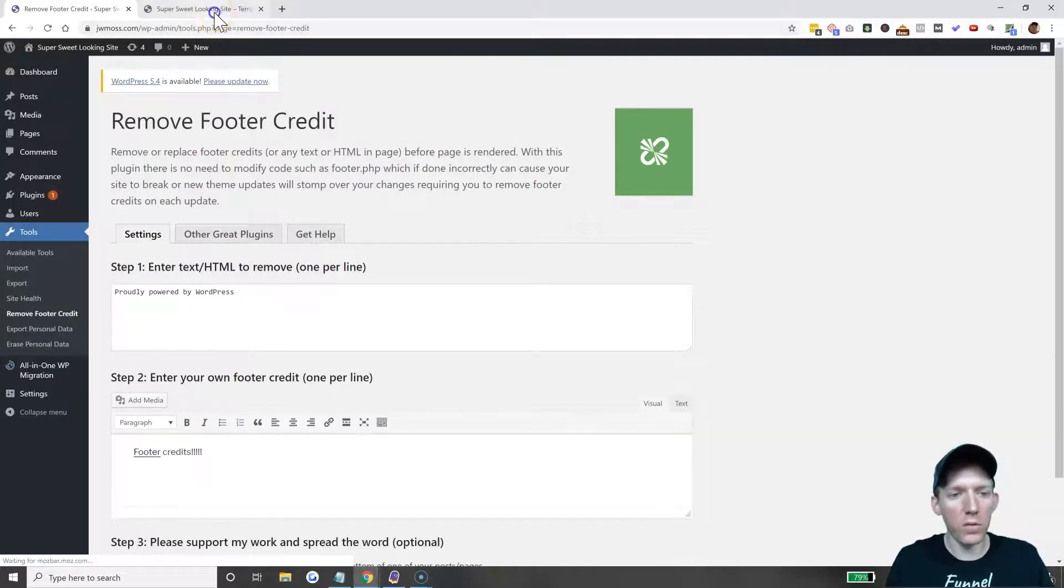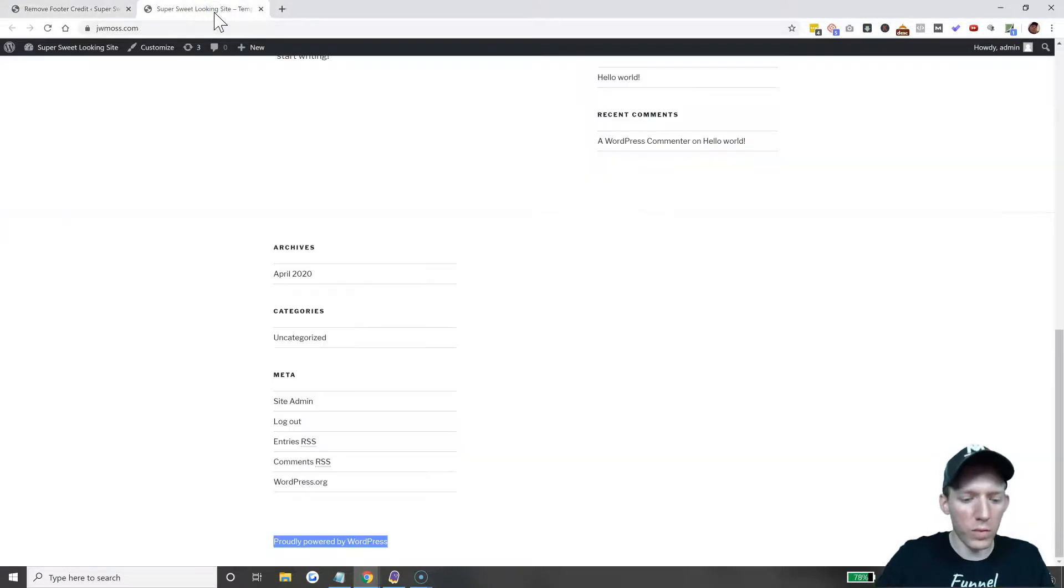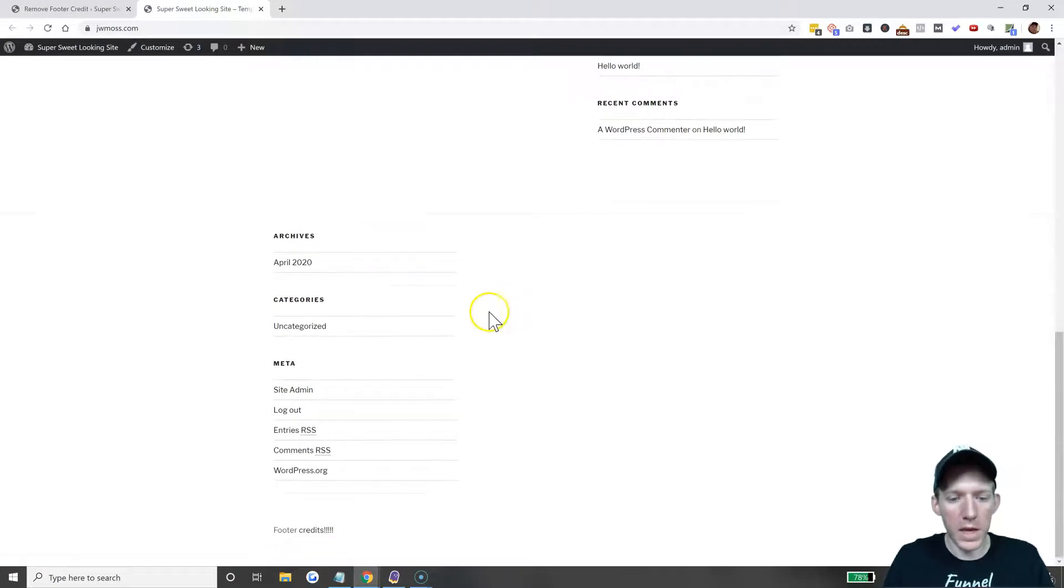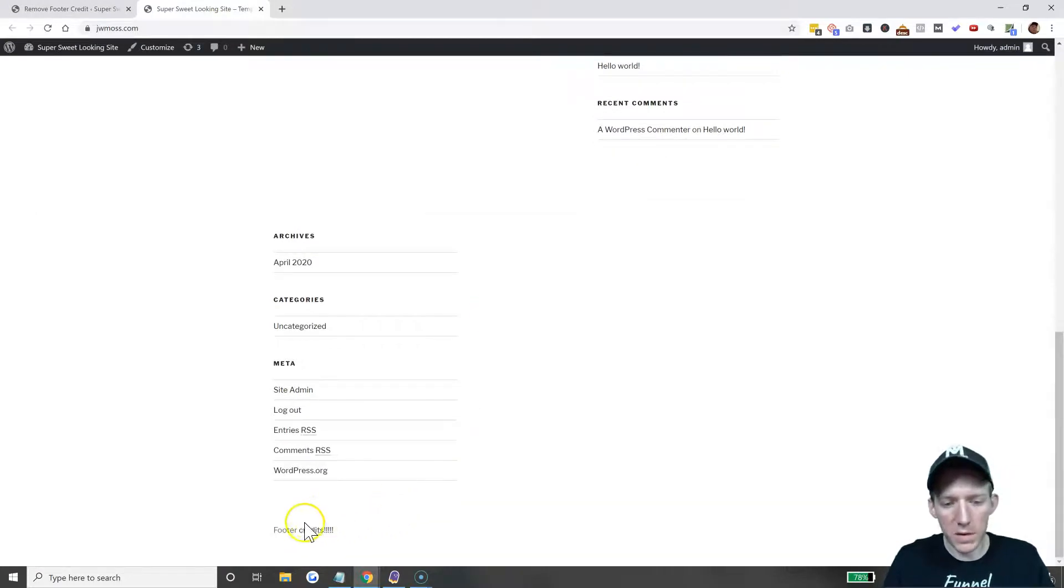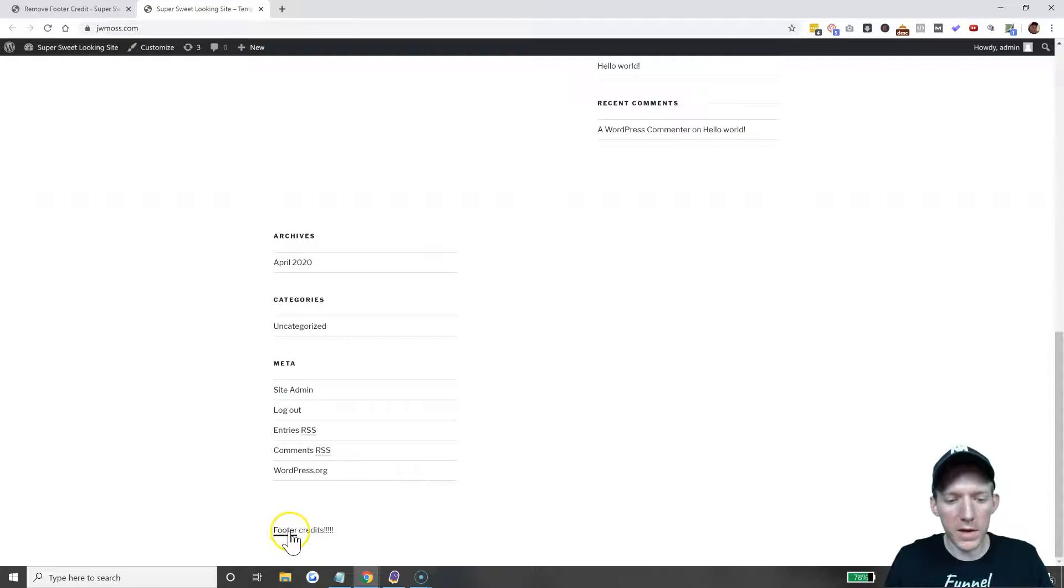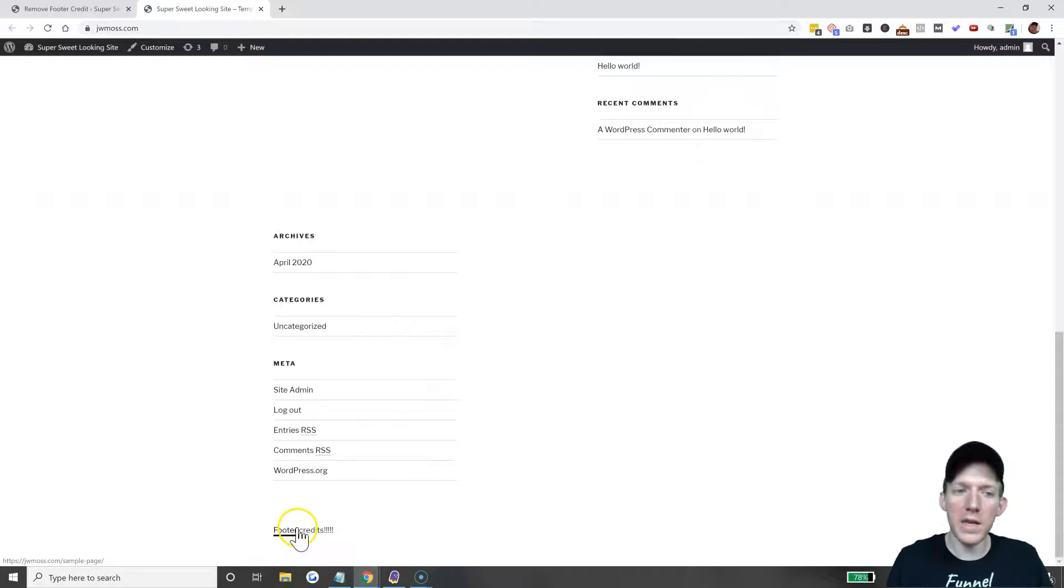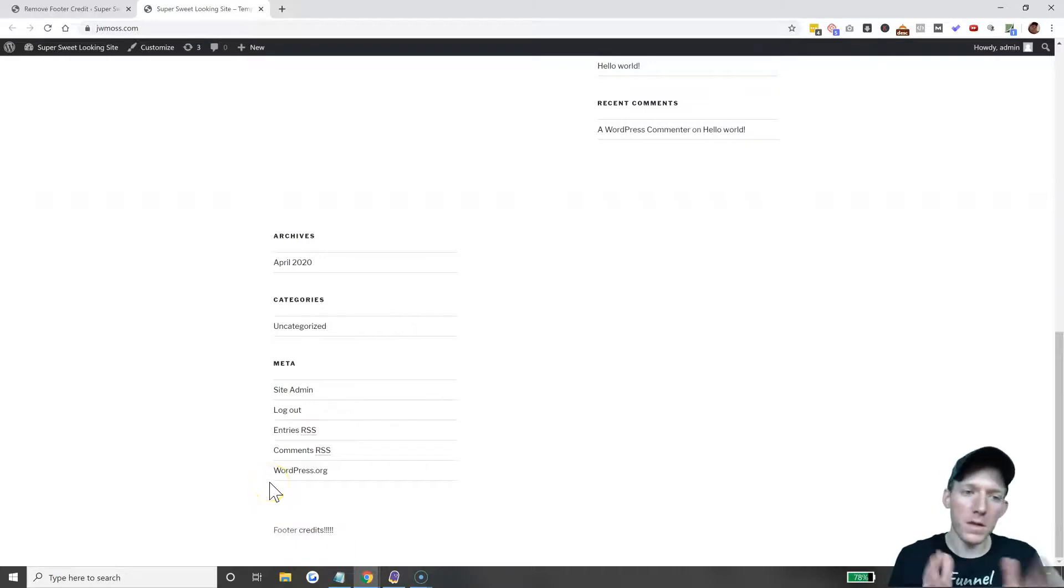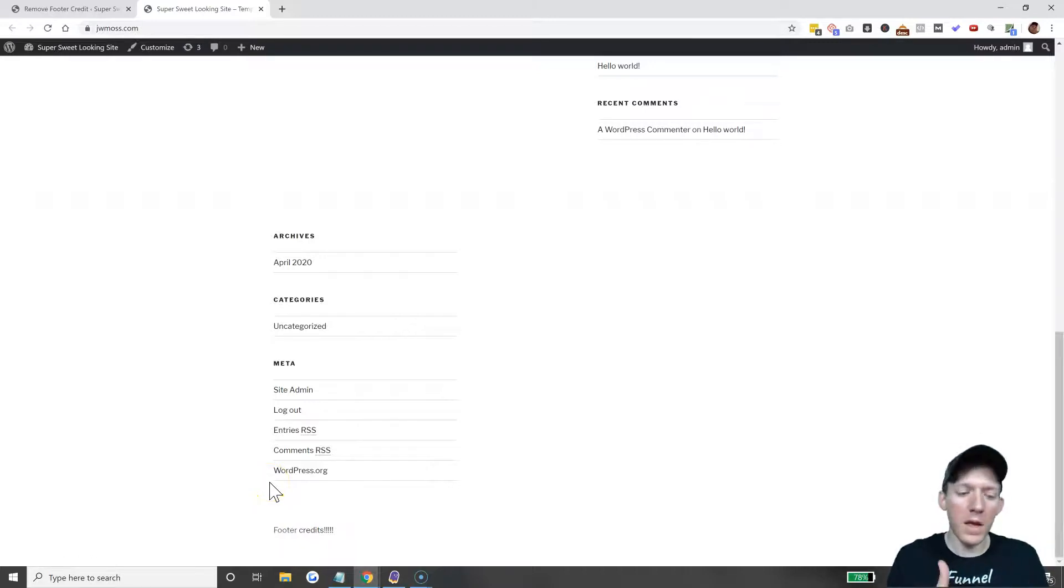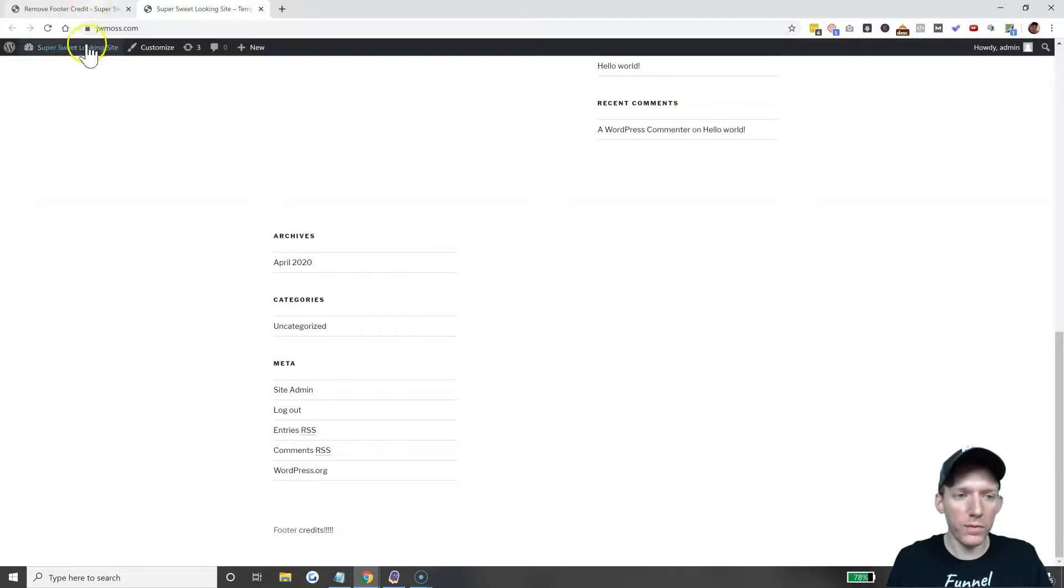We'll go back over to the website, refresh, and as you can see those credits are now gone. 'Footer credits' is down here and 'footer' is linked to that sample page. That is how you change it on this type of theme. I'm going to give you another example.